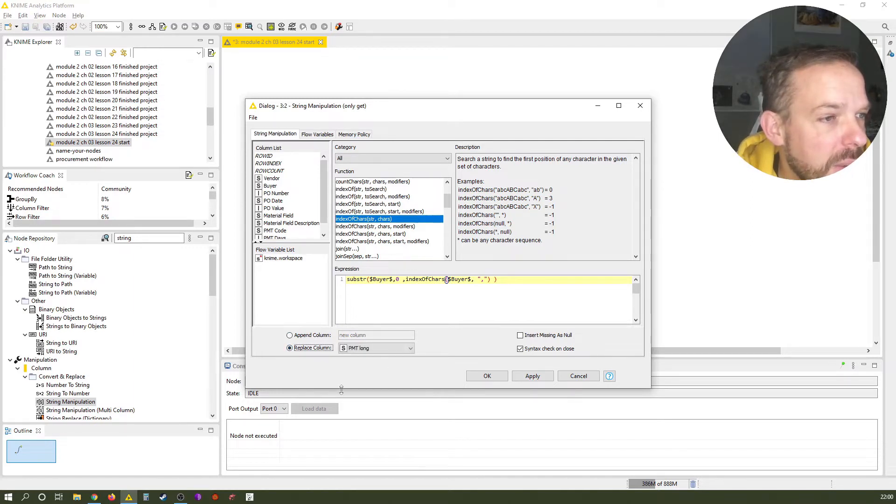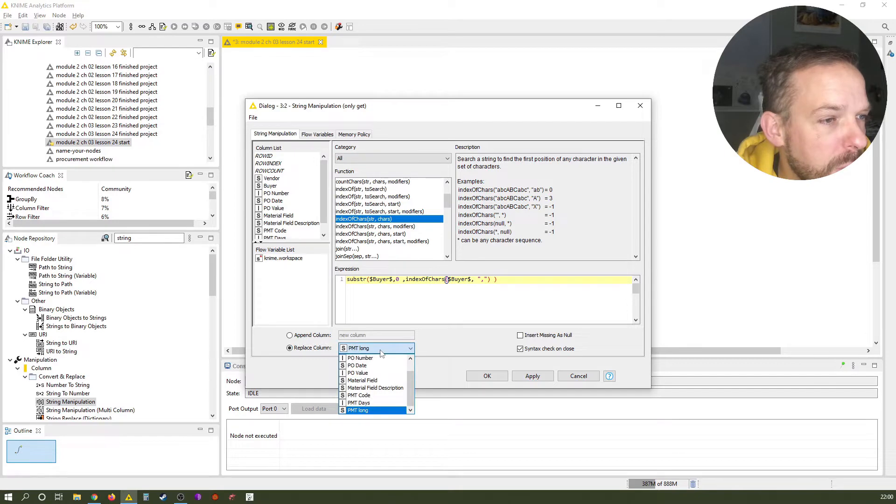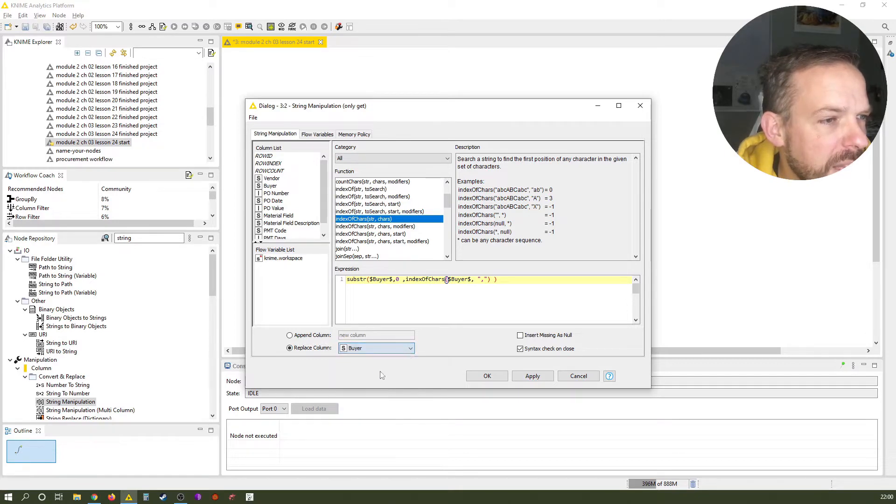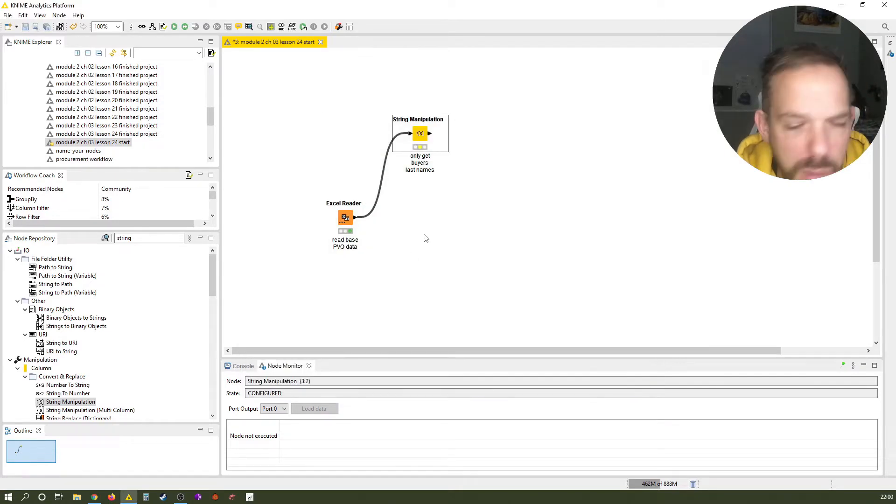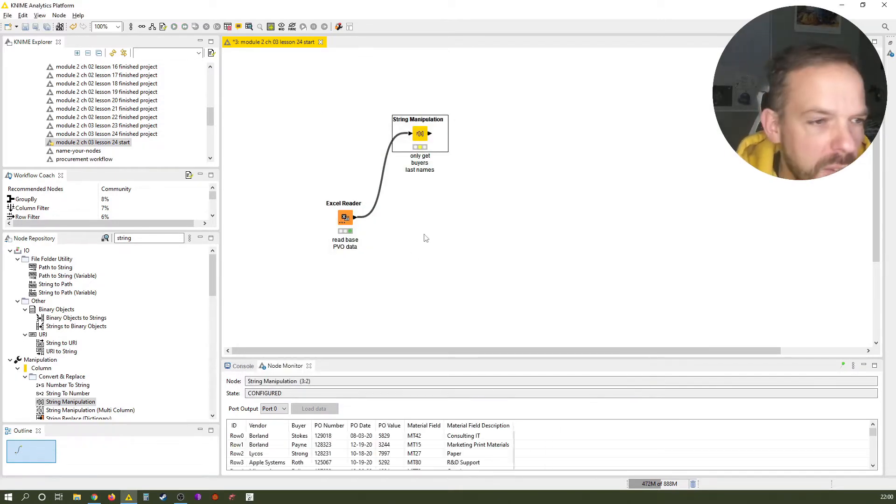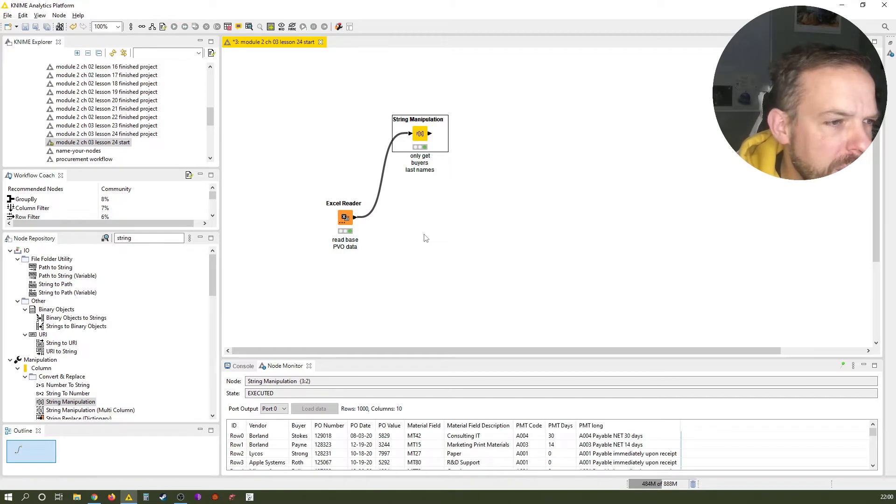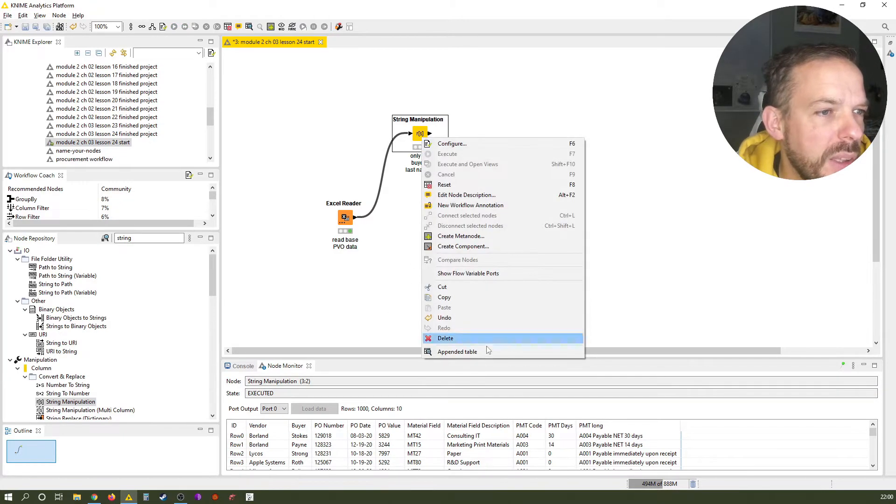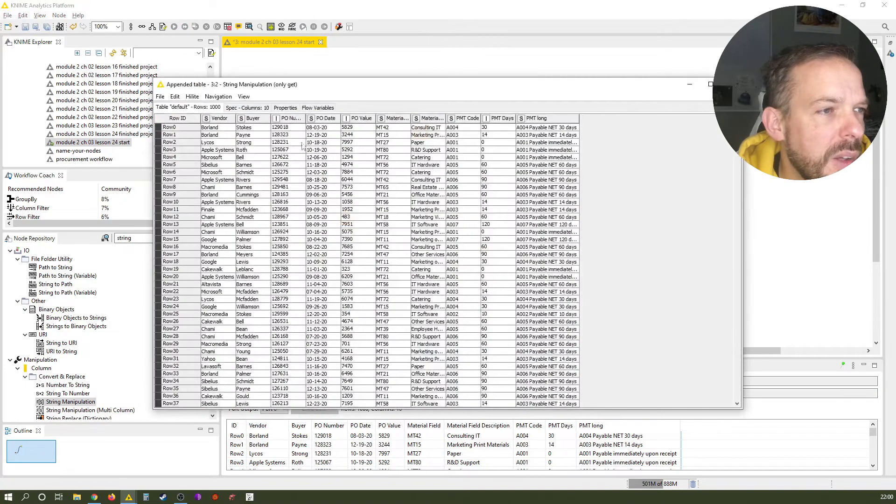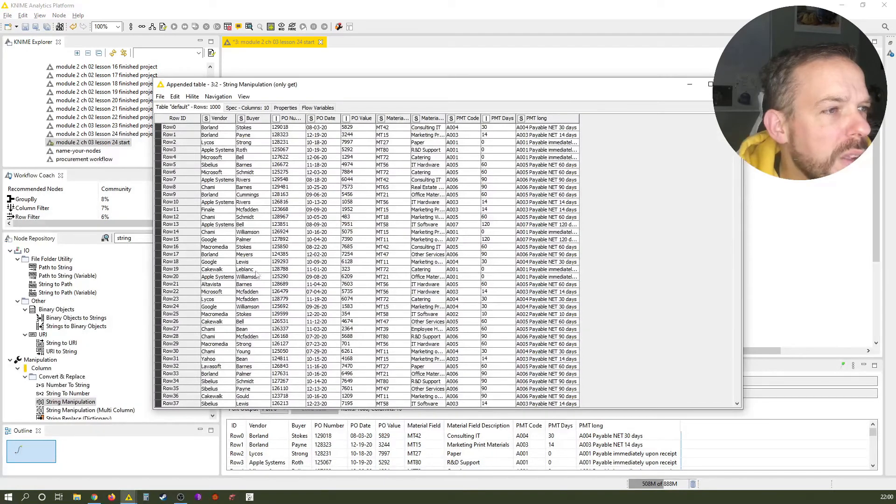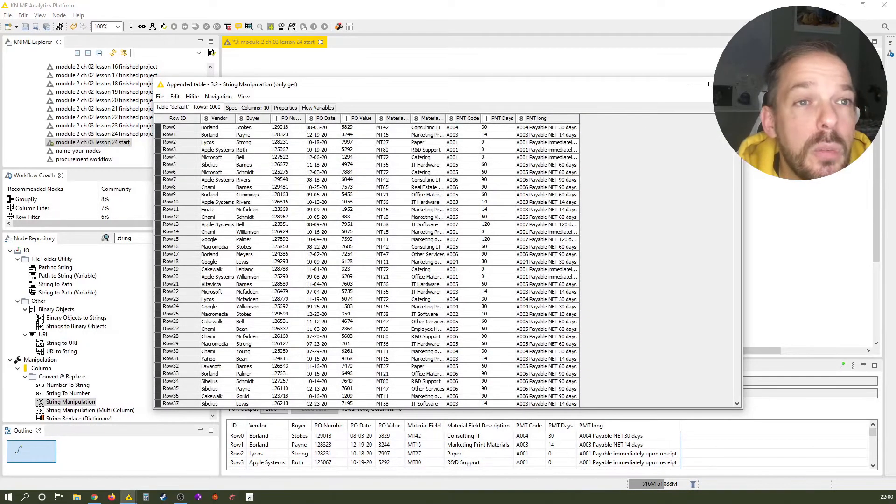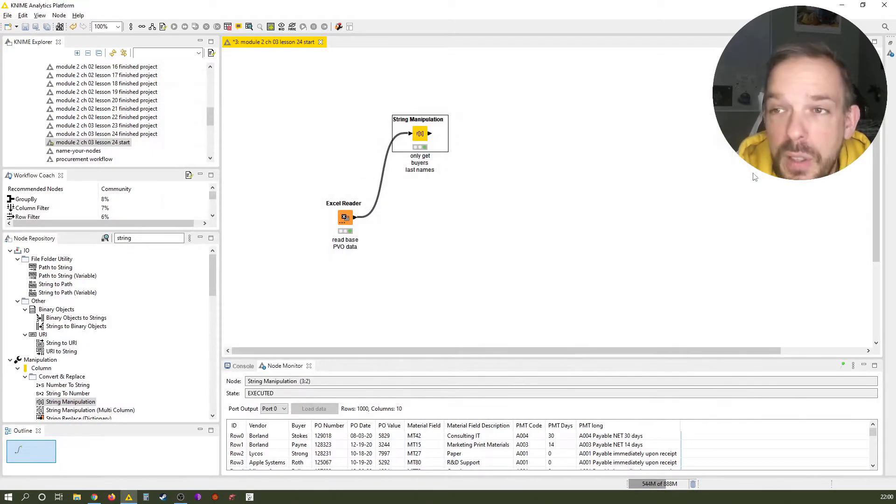So we want to replace a column. And in this case, we want to replace the buyer column. Let's just execute. And you see, all of a sudden, we only have the last names, of course, in different lengths. So that was the first use case.